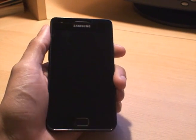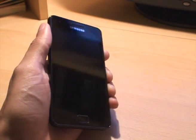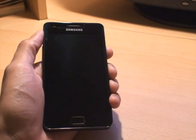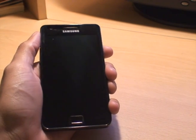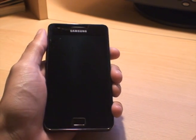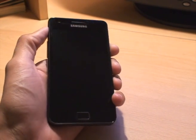Hi YouTube, it's Inamiga4 again with the Samsung Galaxy S2. What I'm going to show you in this video is how to change the boot animation of when you turn on the device.